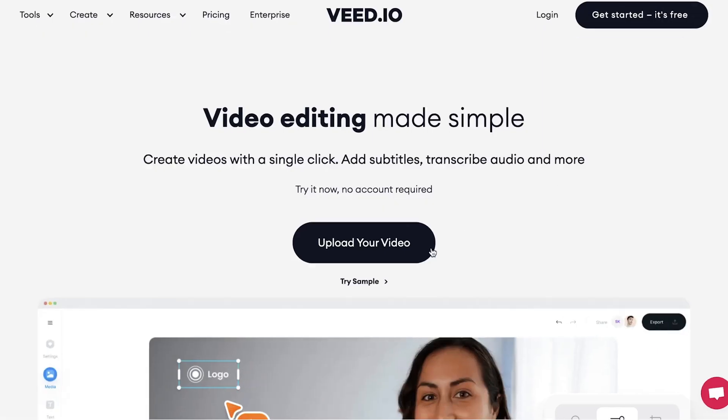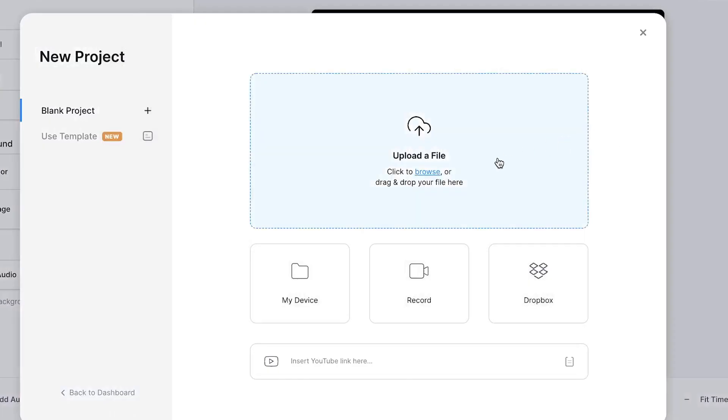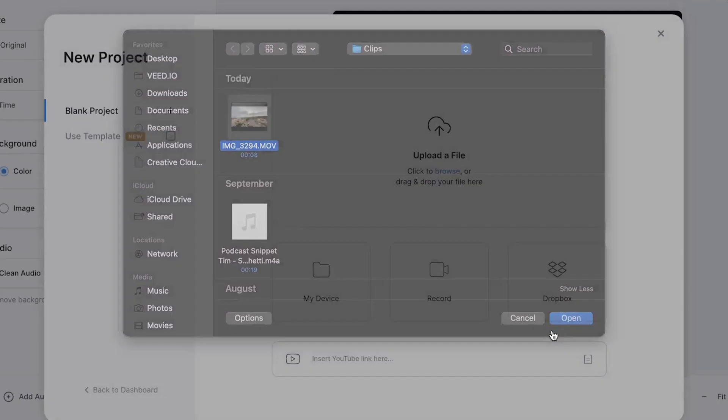When you're on the homepage, click on upload your video, then click on upload a file, select the video clip you would like to remove the sound from, and then click on open.